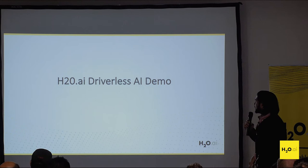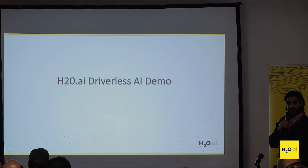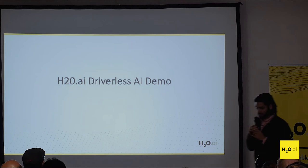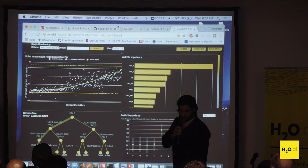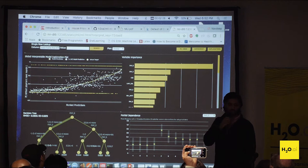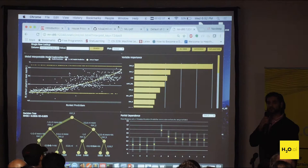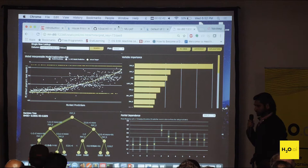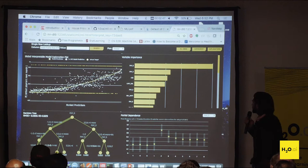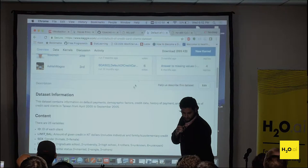Now I'll go over a quick demo of the MLI software we have in Driverless AI, in which all of these methods are available. What I have on screen is what we currently offer as our machine learning interpretability software through Driverless AI. I want to spend this time going over the MLI aspect. If anyone has questions after, feel free to come get me and I'll answer anything.